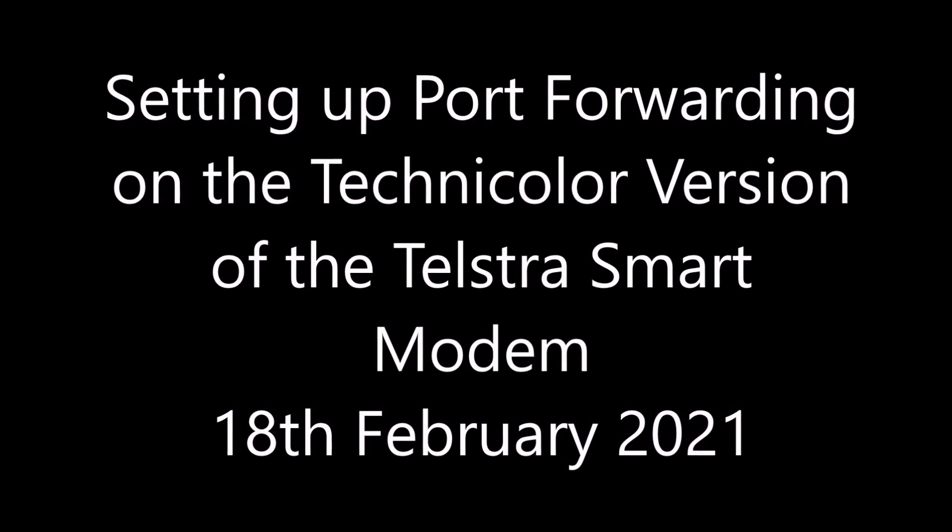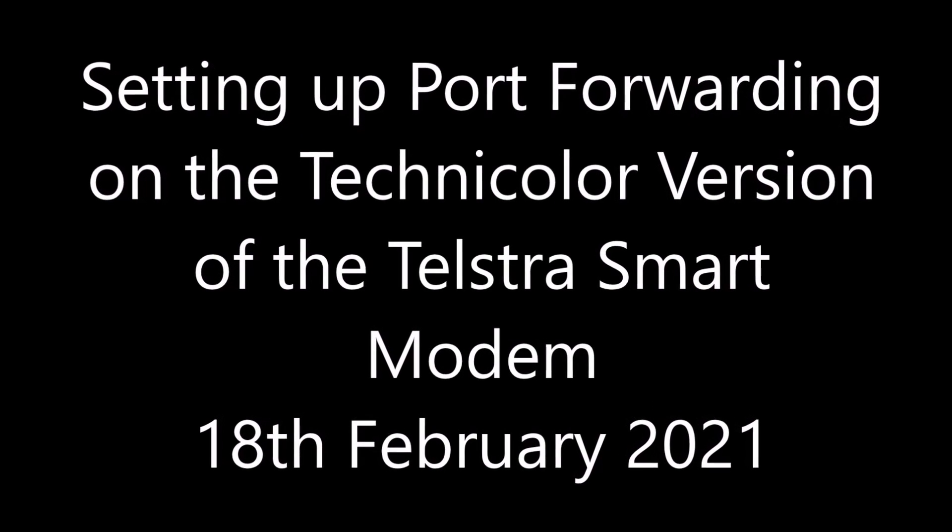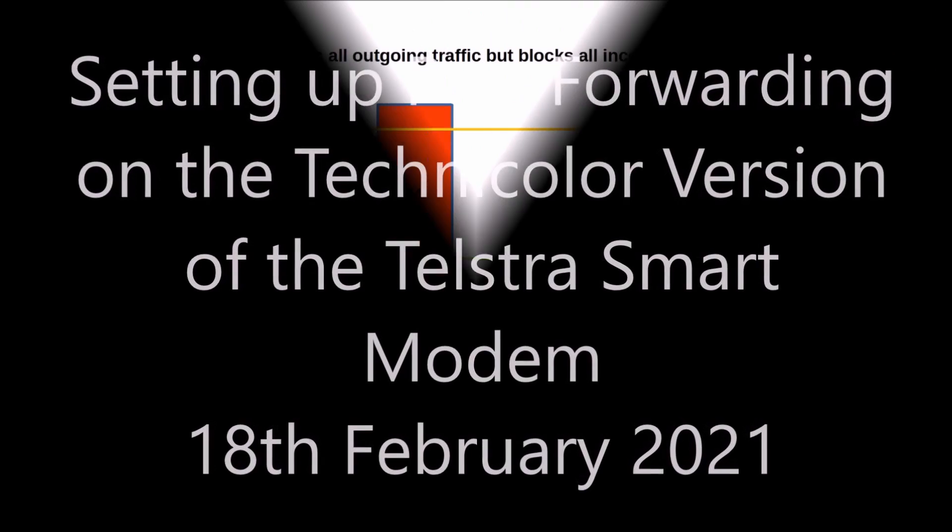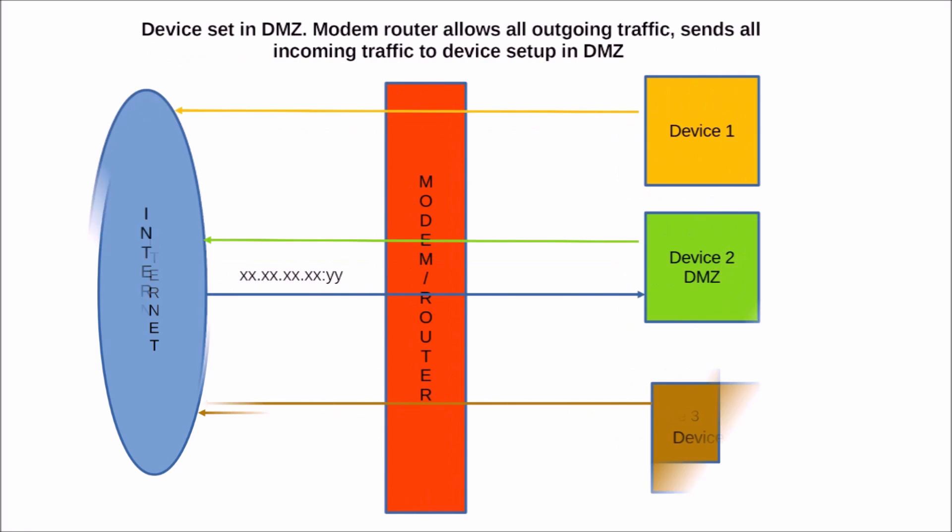This video shows how to set up port forwarding on the Technicolor version of the Telstra smart modem. Normally all incoming traffic originating from remote sites is blocked by the modem. Because of this, servers hosted on the local network cannot be accessed from remote sites.